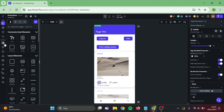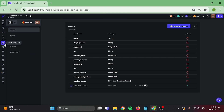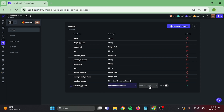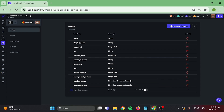Let's go to our Firebase collection and add a couple of fields to the users collection. The first field will be following users — this is a document reference to users and it is a list. The next field will be users following me, and do the same thing in here.